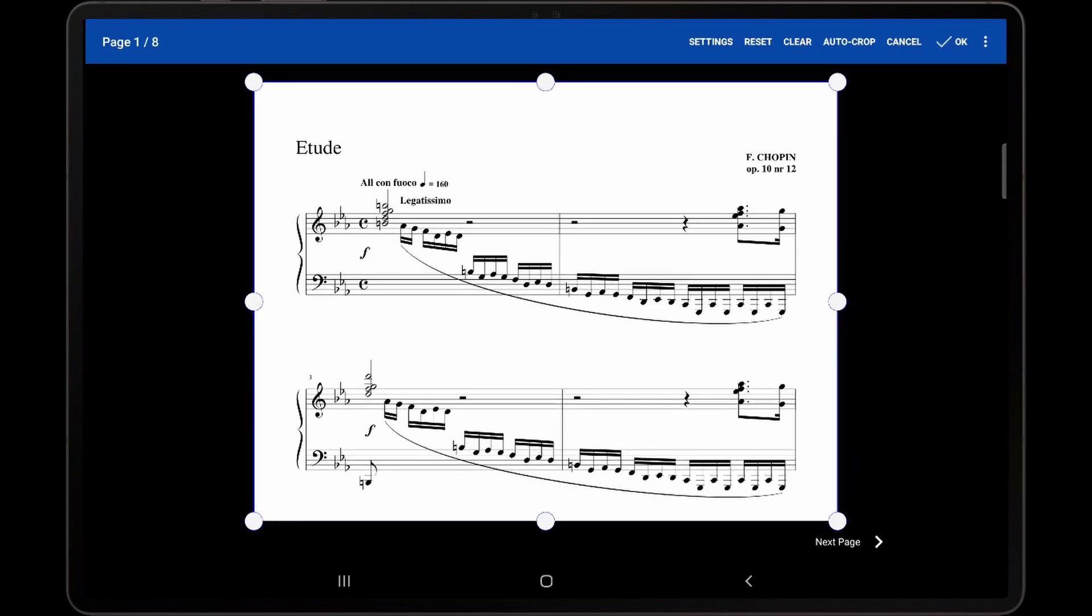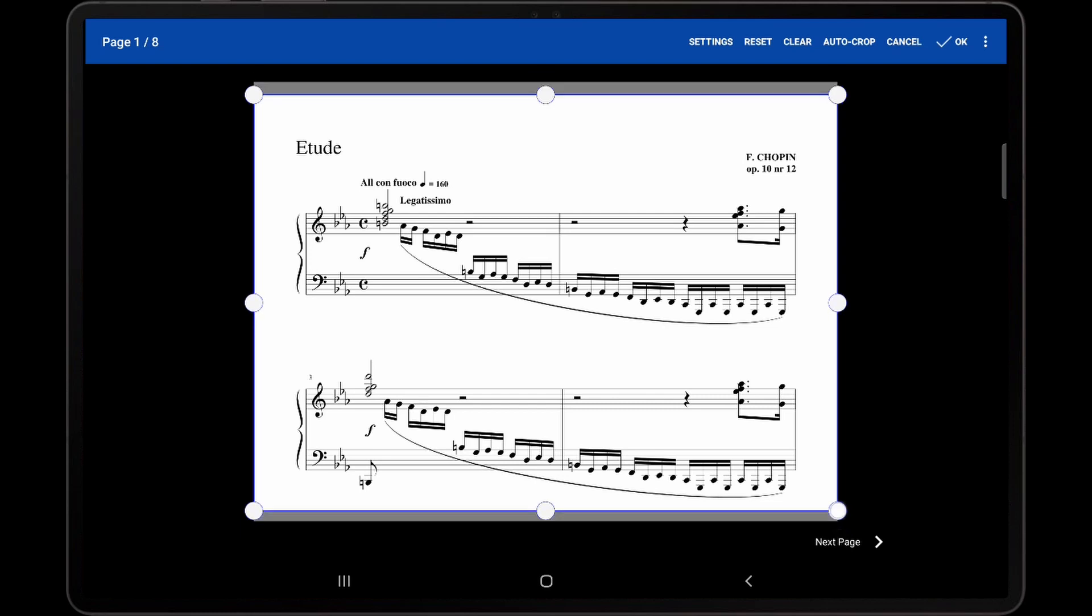In the cropping editor, you will see white circles displayed on the sides and corners of the page. As these circles are moved, a cropping rectangle is resized that shows which parts of the page will be displayed and which parts will be removed.